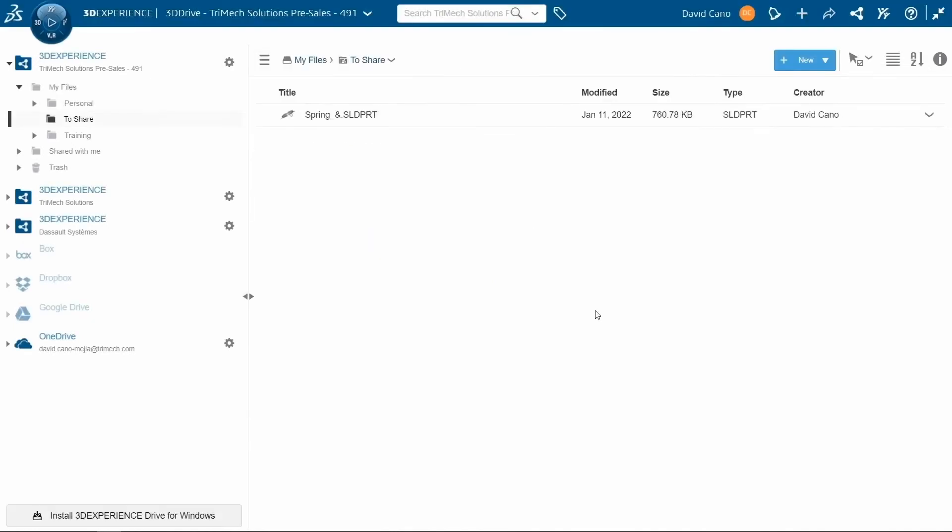go back into the platform, click continue, and once again, click on install 3D Experience Drive for Windows.